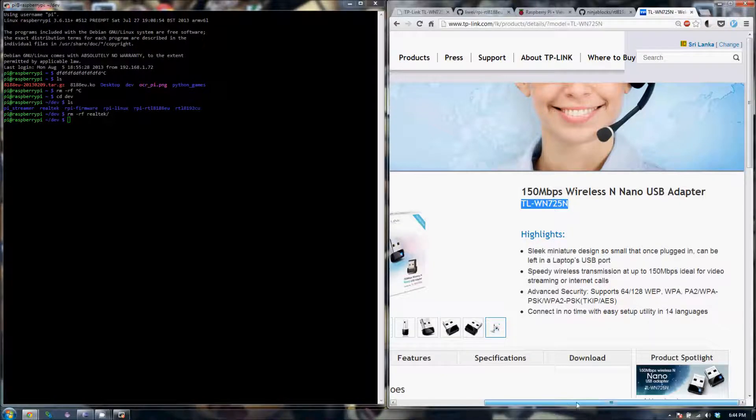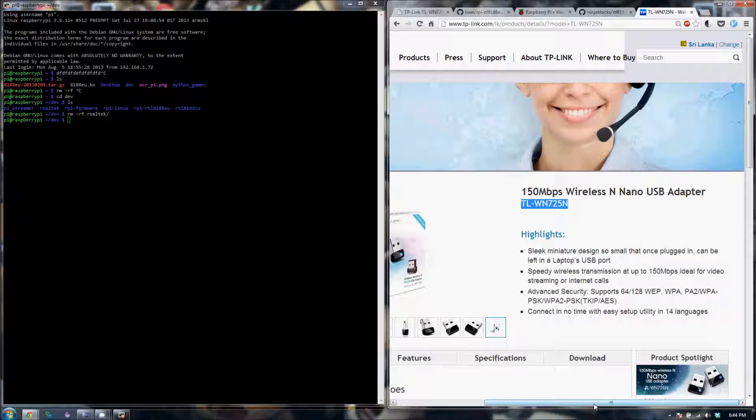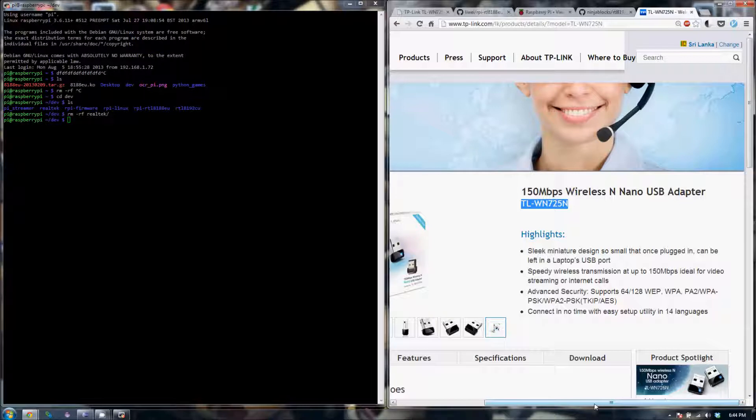If you look around on the Raspberry Pi forum, you'll probably realize that there aren't that many Wi-Fi dongles that support Wi-Fi Direct lying around right now. And most of them, from my research at least, seem to be using the same Realtek chip.